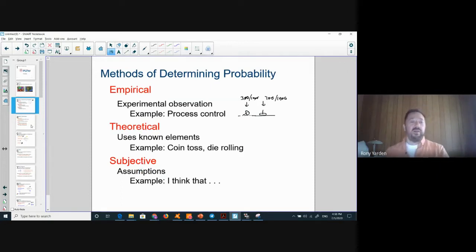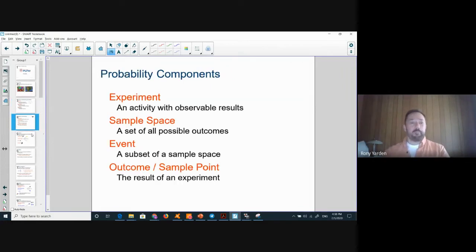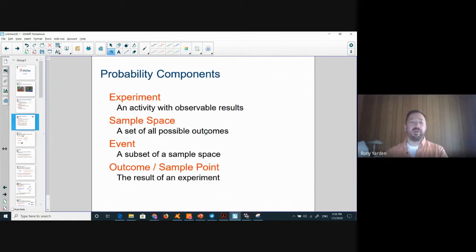The components we have in probability: the experiment is an activity with observable results. The sample space is a set of all possible outcomes. The event is a subset of the sample space. And the outcome is the result of the experiment.